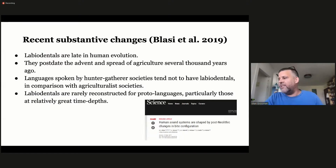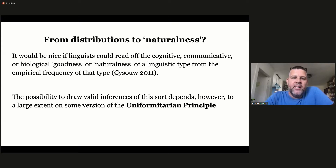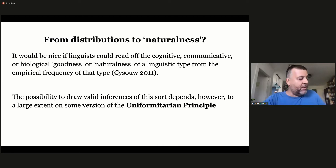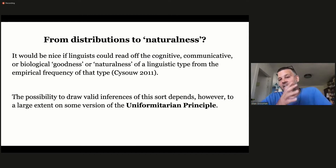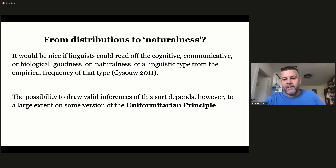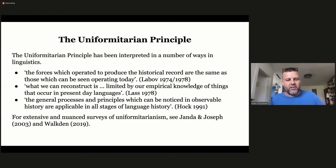This might not seem terribly exciting, but if you think about it more deeply, it can be. It would be nice if we could simply read off the cognitive, communicative, or biological goodness or naturalness of a linguistic type from the empirical frequency of that type in a given distribution. That might actually be valid, but it depends on what's called the uniformitarian principle, which is well known from historical linguistics and sociolinguistics.